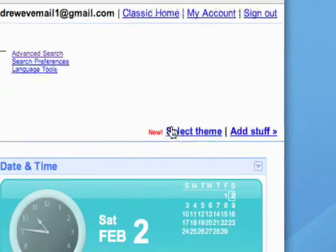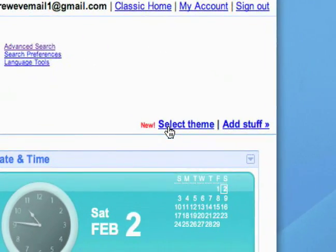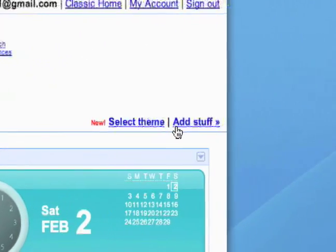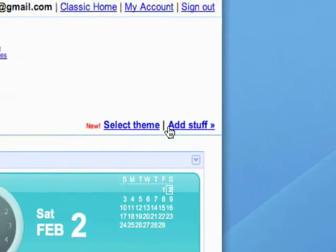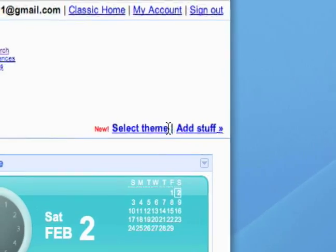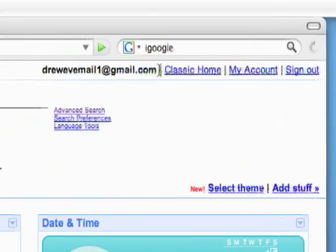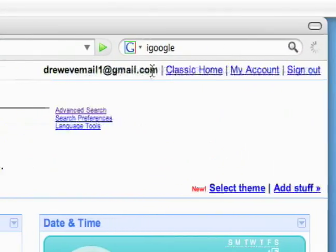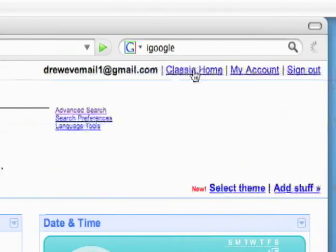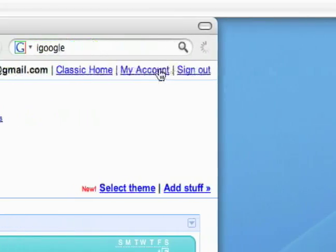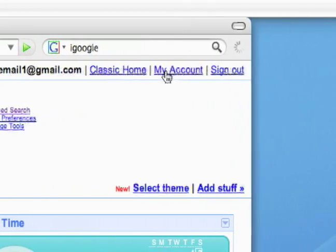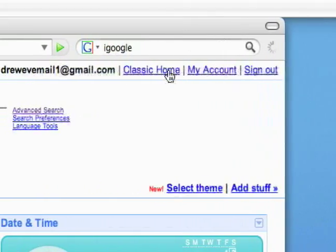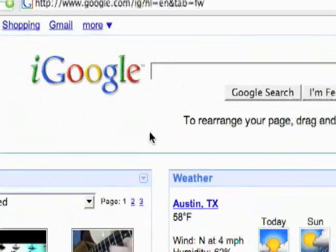Then we've got a button to select our theme and add stuff. I'll be showing you how to use those later. Just got your email up here to show you're signed in and links to your account and classic home.